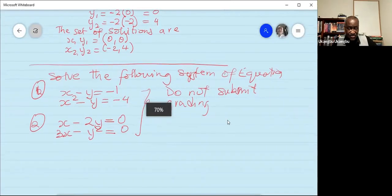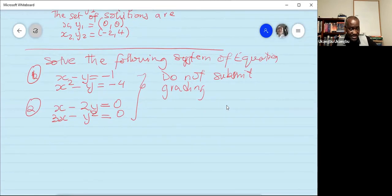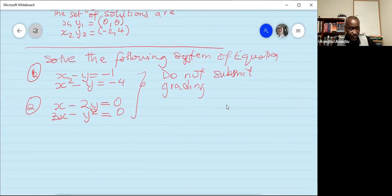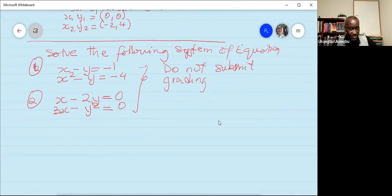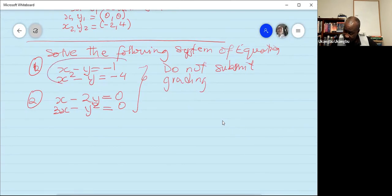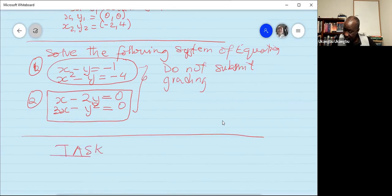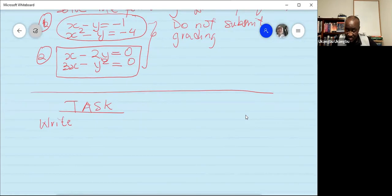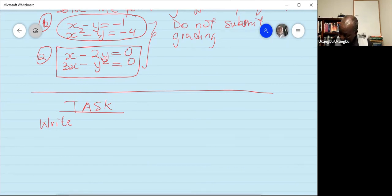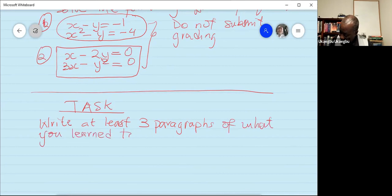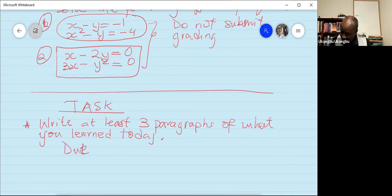For homework, solve the following systems of equations. The first is: x minus y equals negative 1, and x squared minus y equals negative 4. The second task is to write at least three paragraphs about what you learned today. You must submit both.